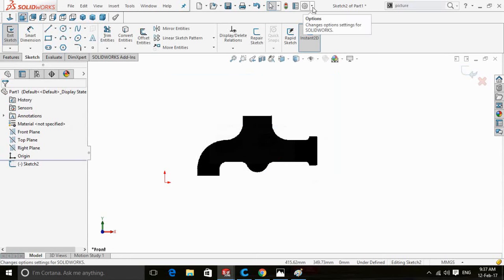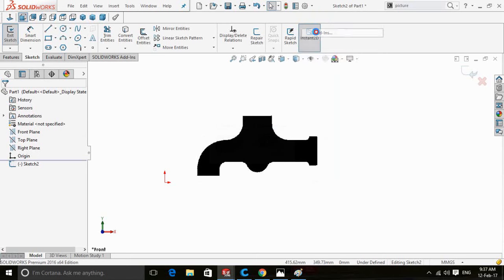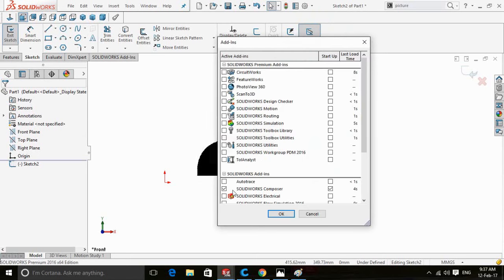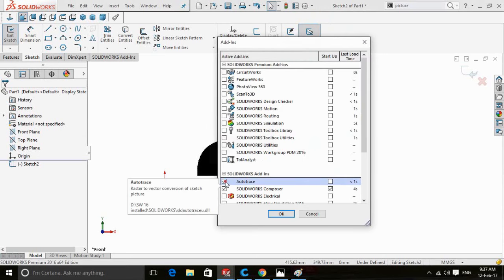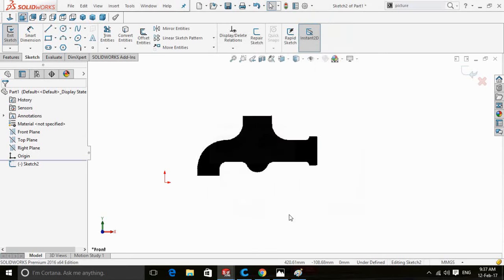Click on the arrow next to the settings button and select Add-Ins. Check the Auto Trace option and press OK.